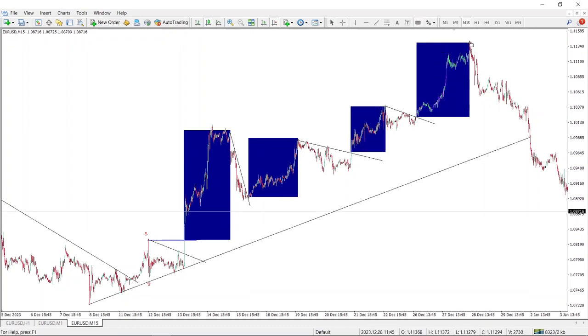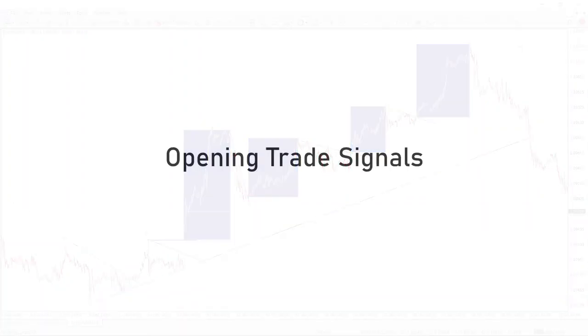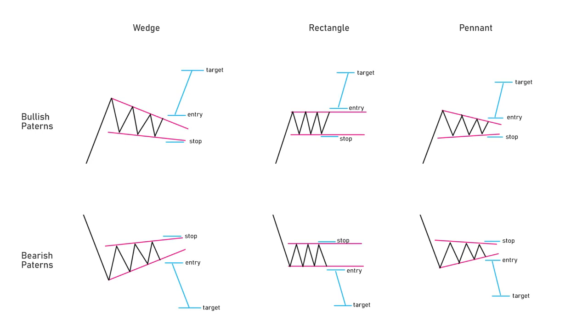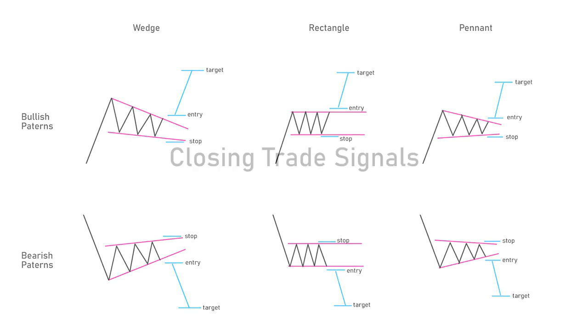Now that we have our trading zones, we need signals to open and close trades. I use breakout patterns to open trades, which is the easy part. On the other hand, closing trades after gaining the most profit is the crucial part of the strategy.